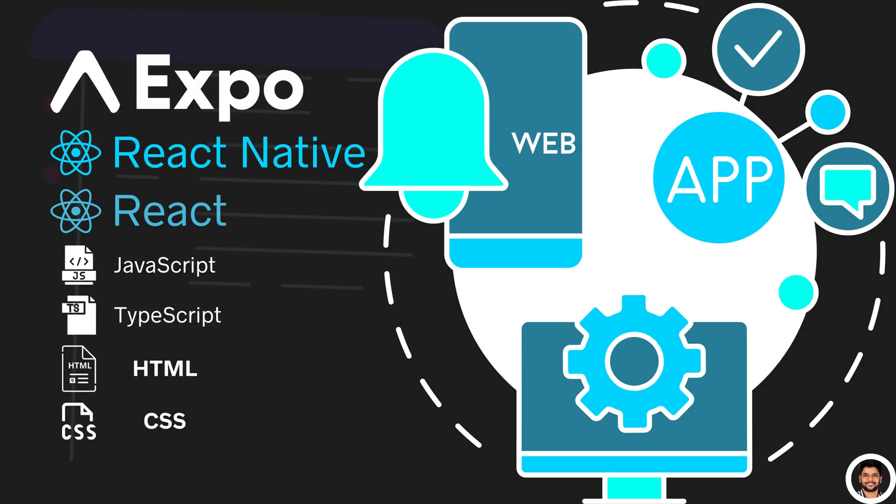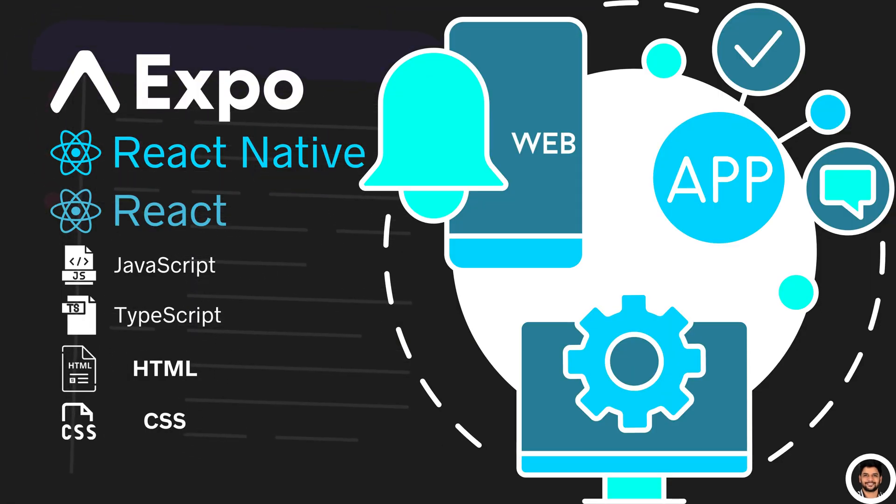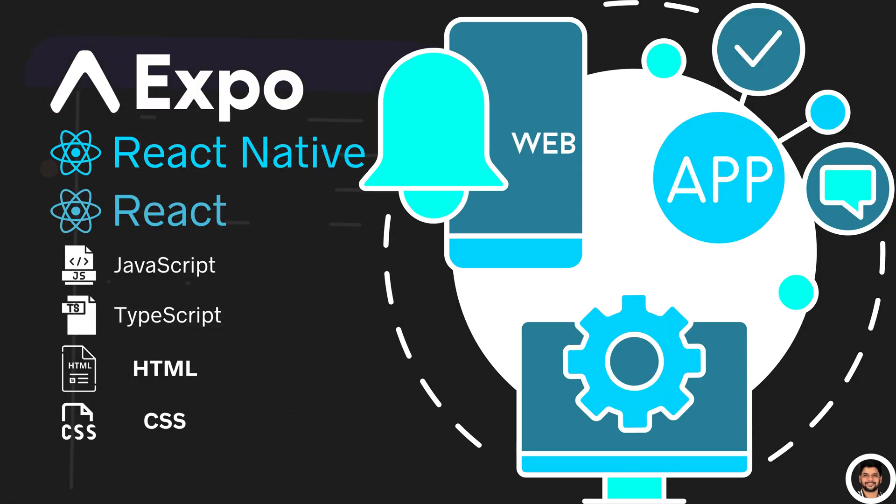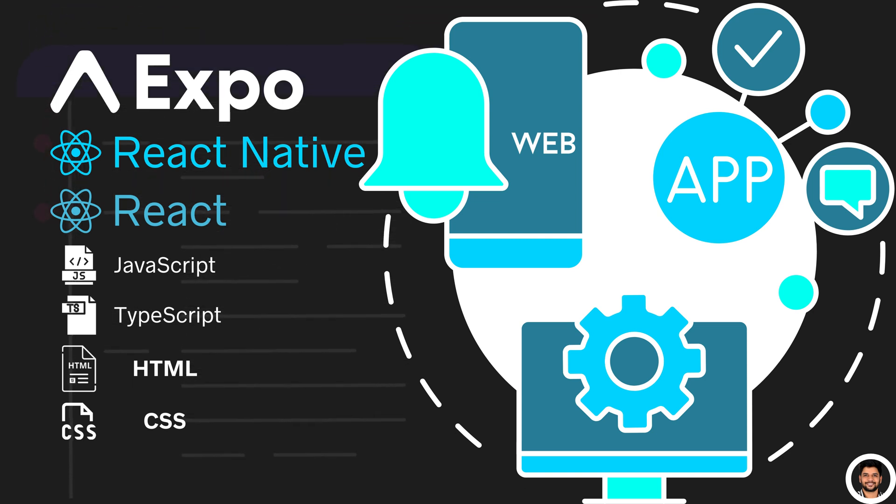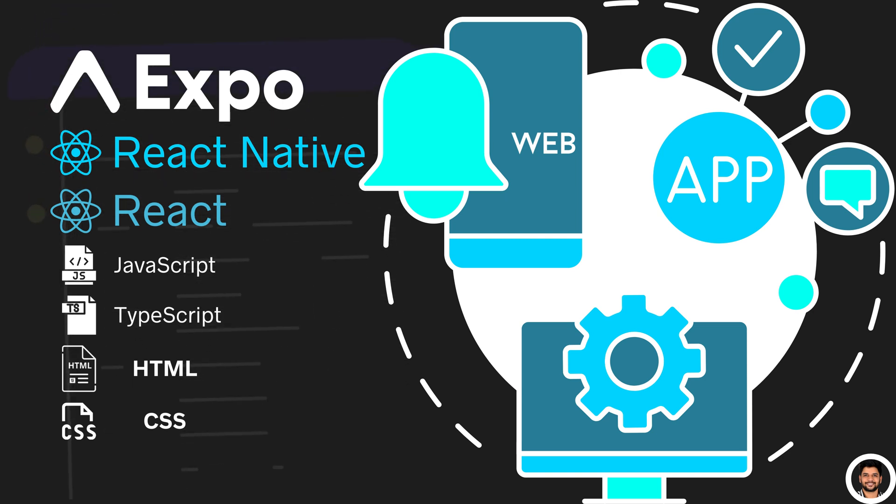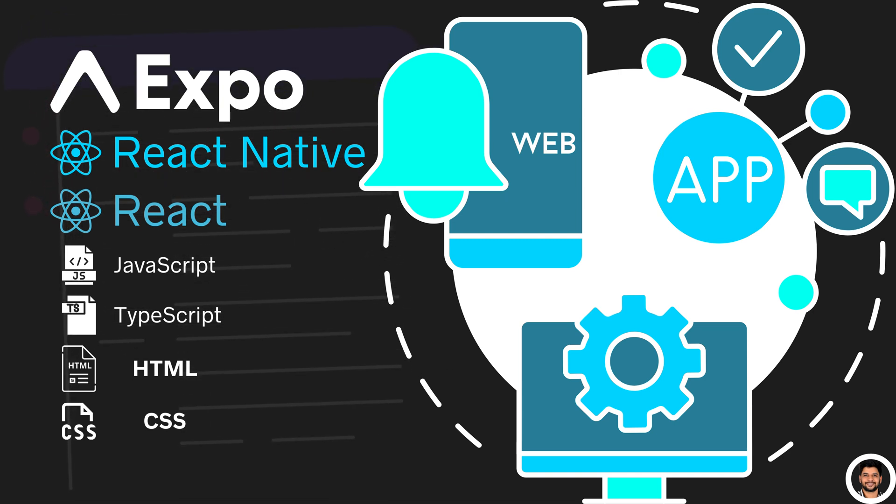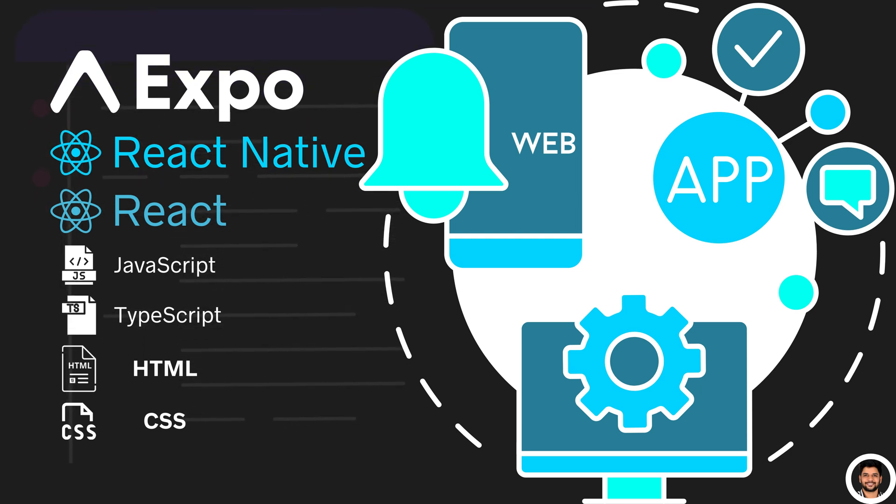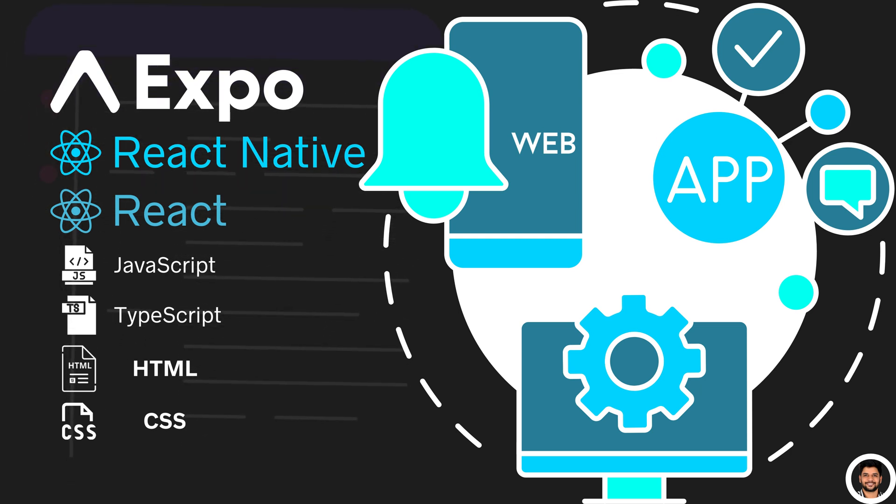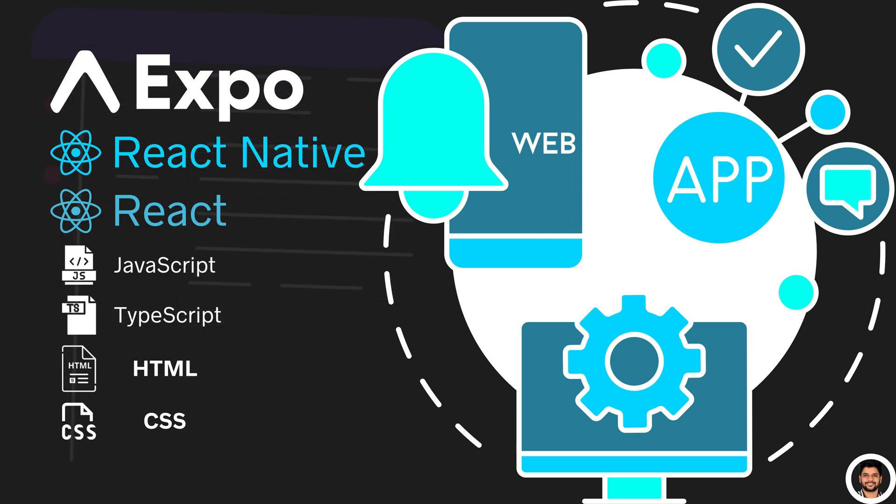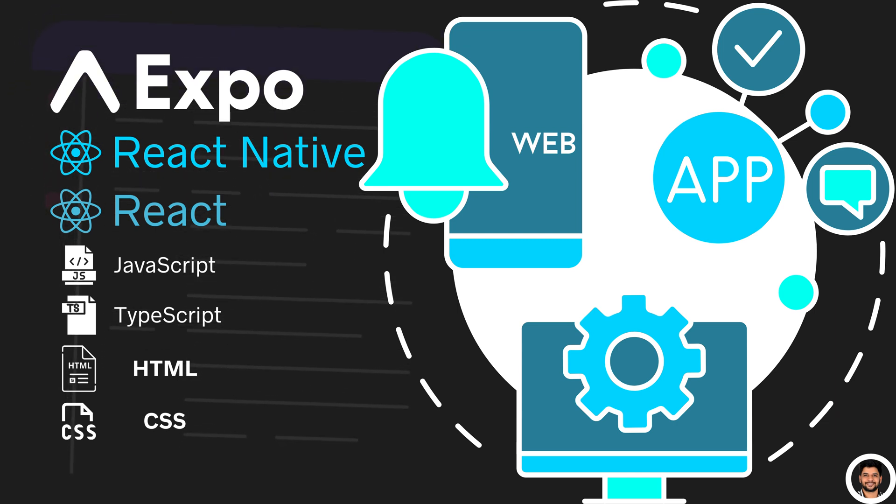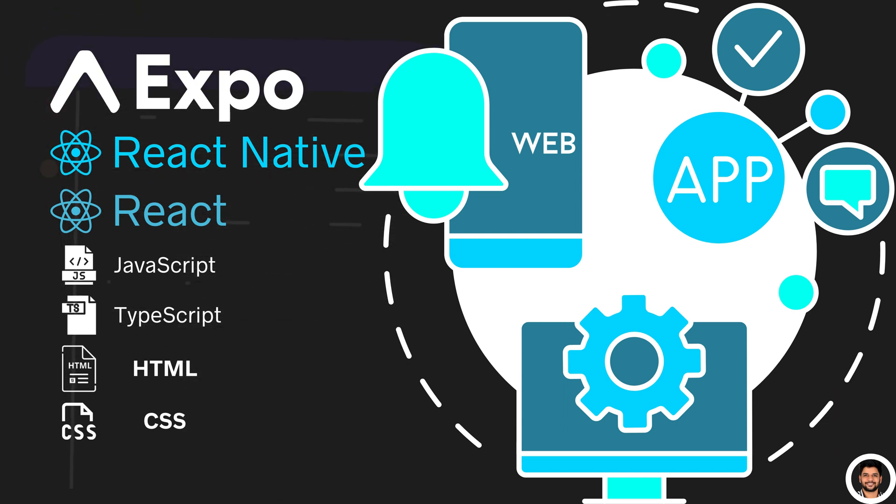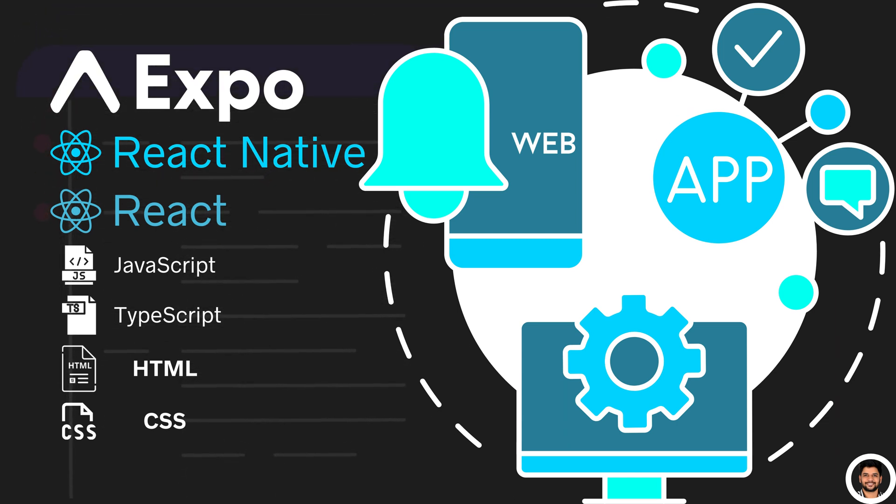So, what exactly is Expo? Expo is an open source framework that works on top of React Native, enabling you to create high-quality apps for multiple platforms, including iOS, Android, and even the web, all from one code base. What sets Expo apart is its ease of use and a rich set of tools that eliminate the need for extensive native development knowledge.